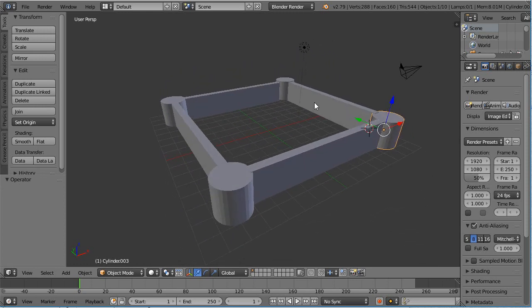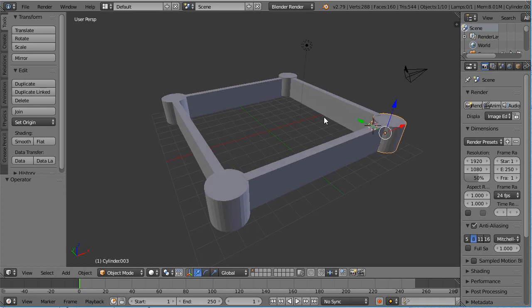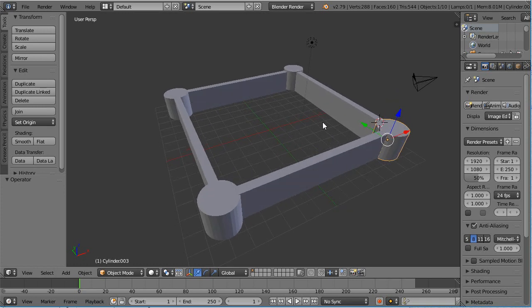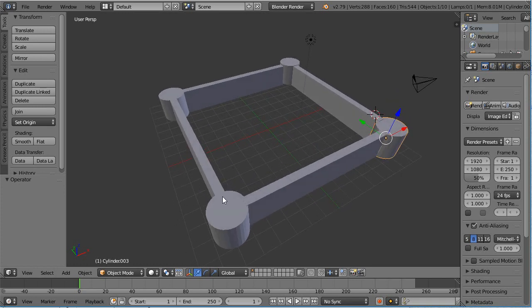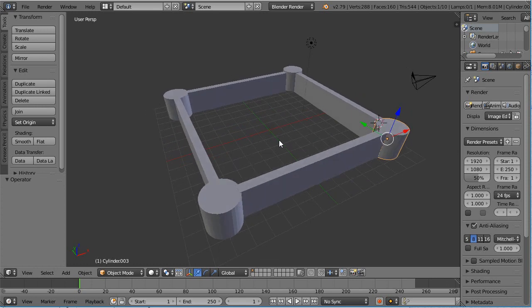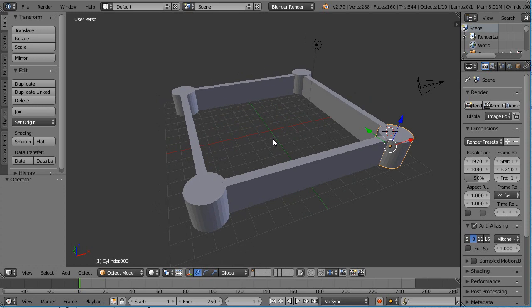Hey everybody, this is a very quick tutorial for Blender to get you up and started as quickly as possible. In this tutorial, we're going to build a very simple basic castle and show you how to work with objects and start creating some things.